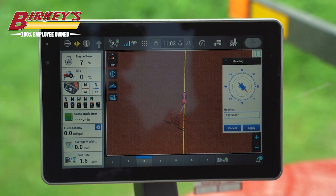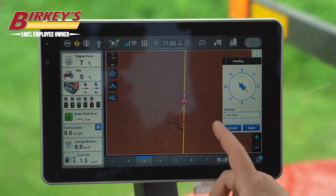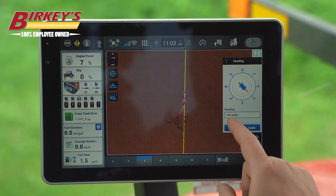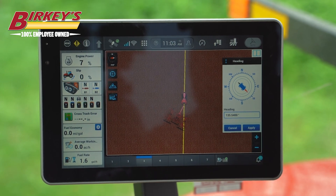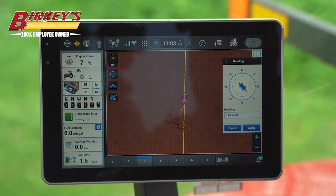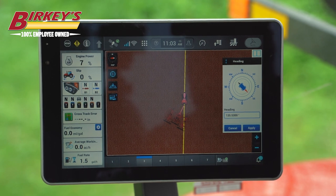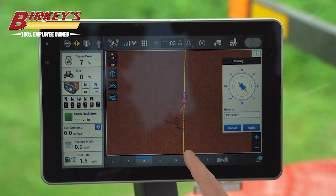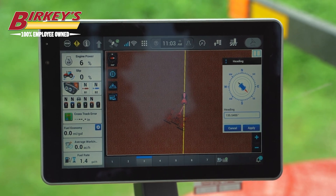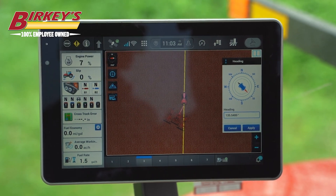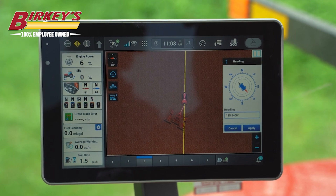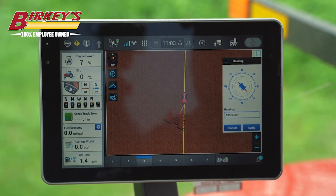When I select heading, it automatically marks my heading right here as 135.34 degrees. We can see a yellow line illuminated on the map, illustrating the heading that we would be marking currently.